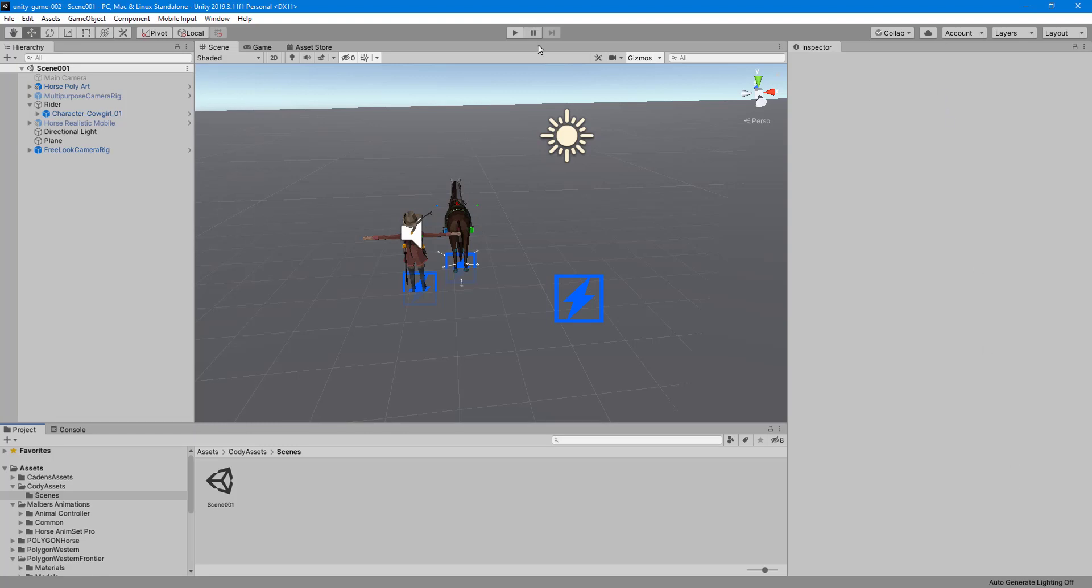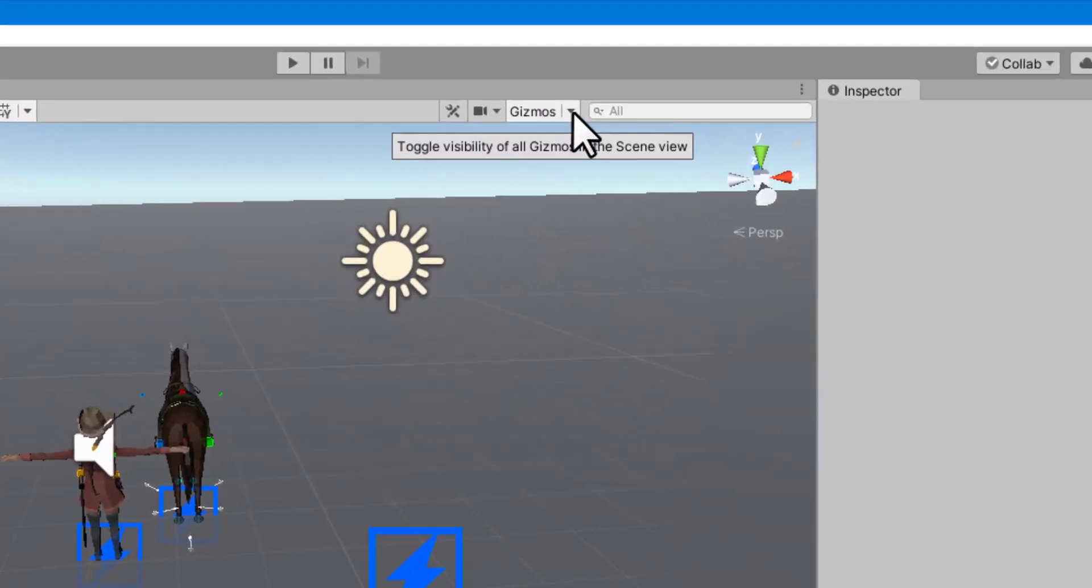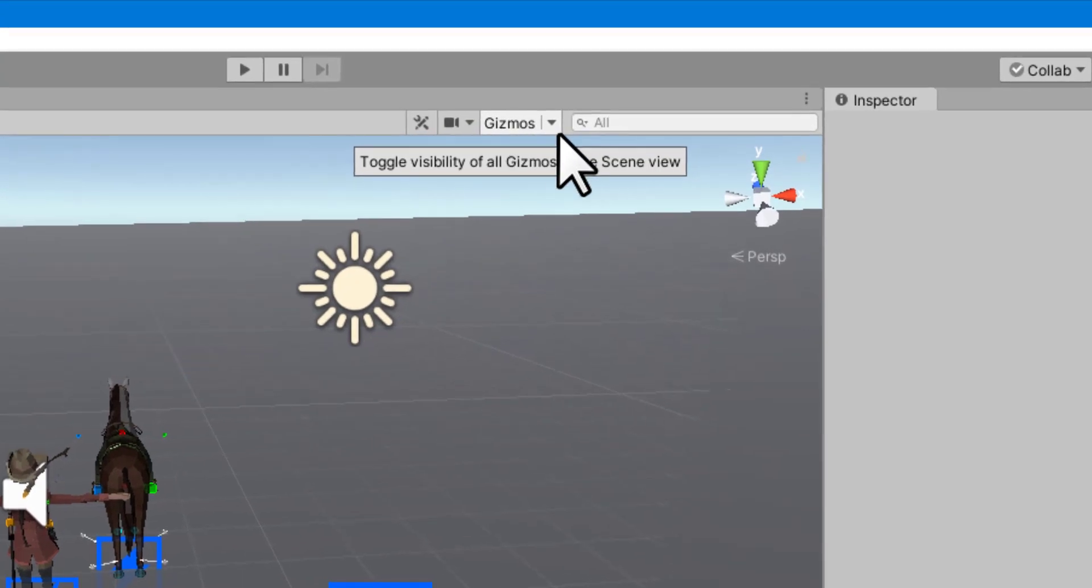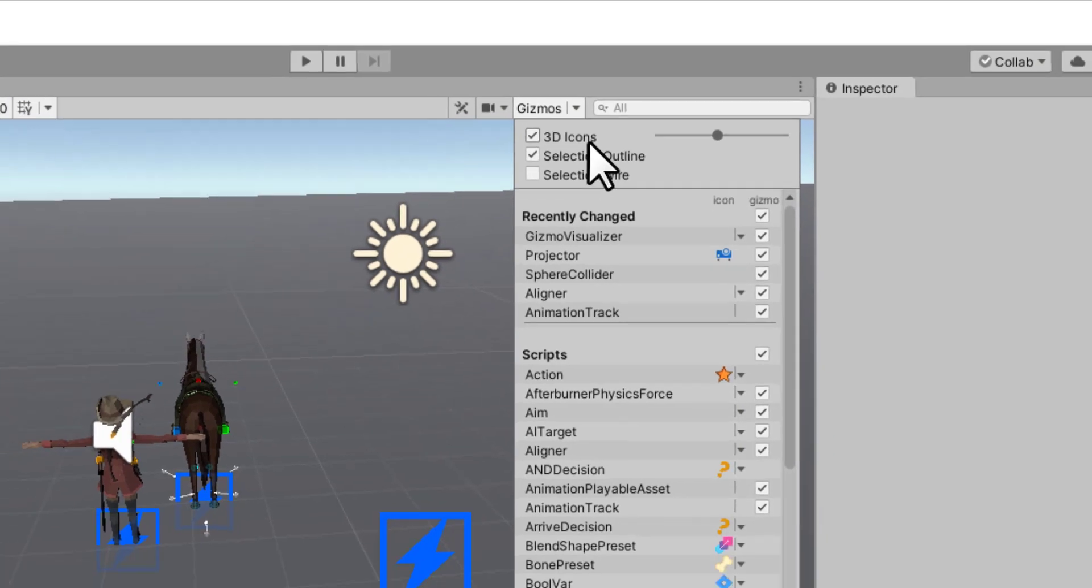If you look up at the top right of the scene view, you'll see there's a gizmos button or drop down. When I click this drop down, you can see that 3D icons is selected.